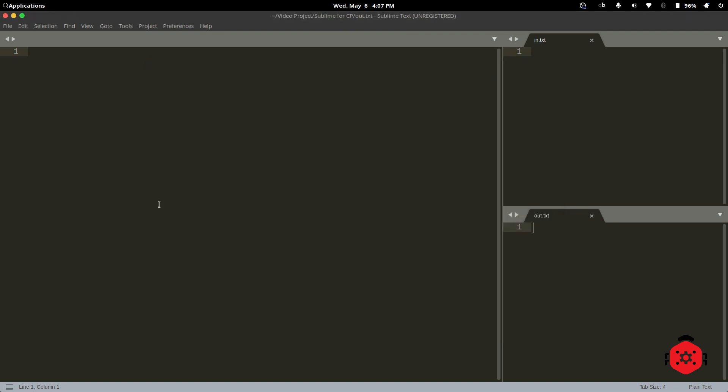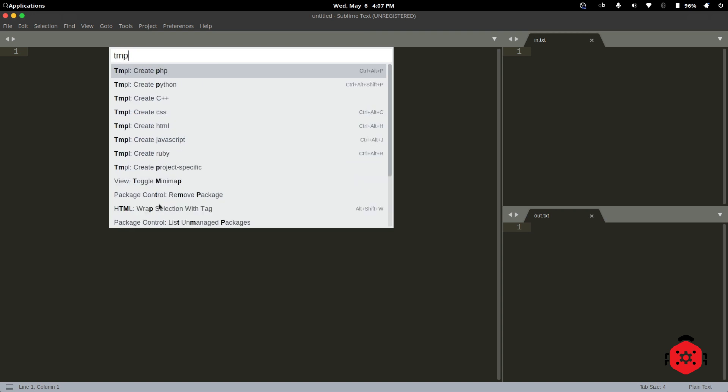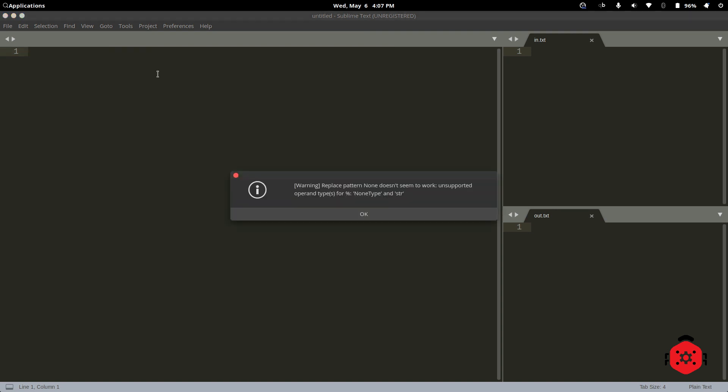Now it's time to use our template. Press Ctrl Shift P to open Command Palette, and search for TMPL. Click on Create C++. Oops. Warning. Let's restart Sublime Text.